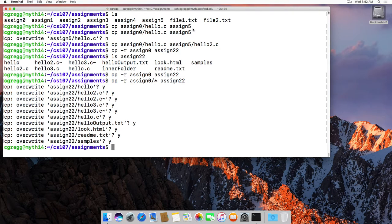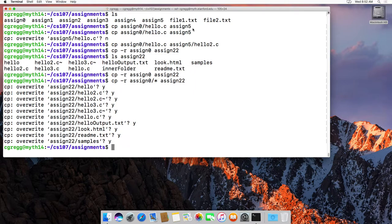I'm not sure why the recursive one doesn't automatically do that. Now, here's something that's a bit painful. To actually make the copy the entire thing, if it already exists, you will have to answer yes for all those little prompts. And there's a couple ways around this.